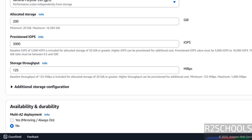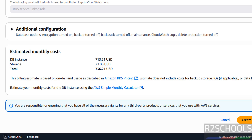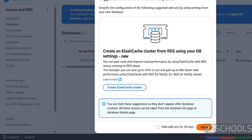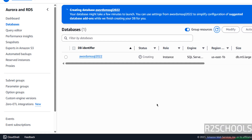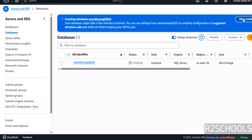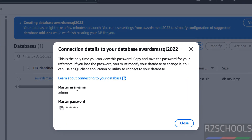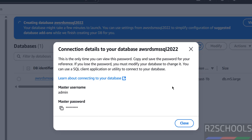Once you are happy with all these settings, click on Create Database and close this panel. See the instance is creating — wait until the status changes to available. If you want to see the credentials, click on View Credentials. See here you have the master username 'admin' and this is the password. If you want to check the password, just click on this copy button.